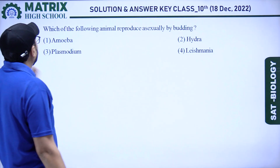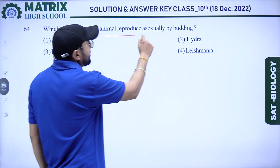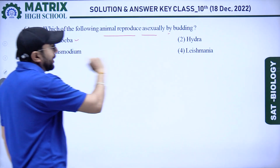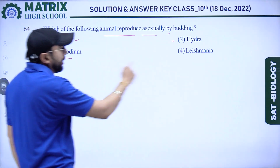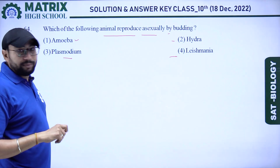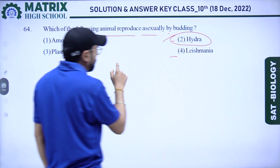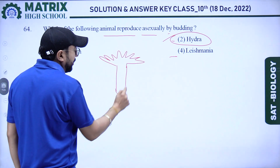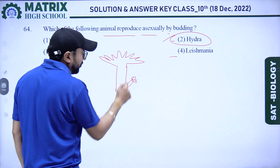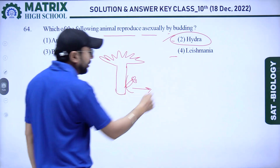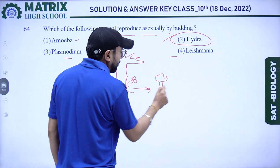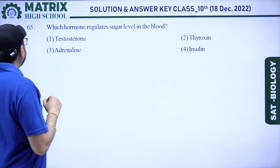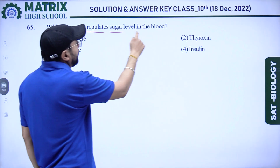Next question: which of the following animals reproduces asexually by budding? Options: amoeba, hydra, plasmodium, and leishmania. Bud formation occurs in hydra — hydra shows budding and the mature bud detaches from the parental body to form a new hydra. So our right answer is hydra.